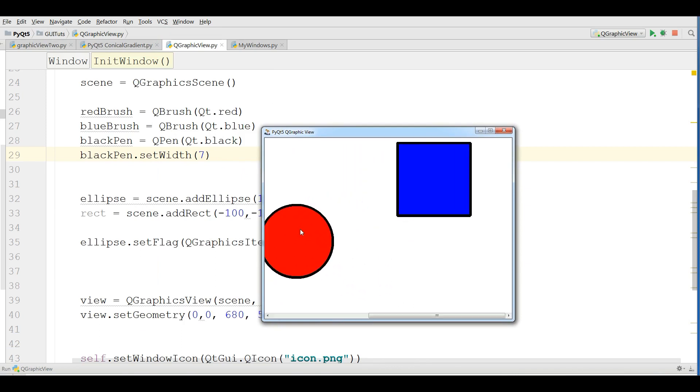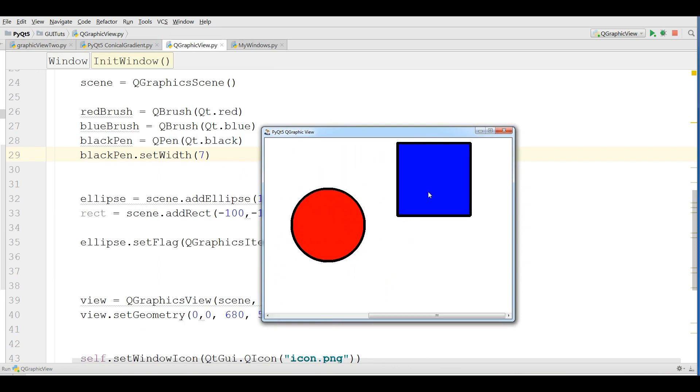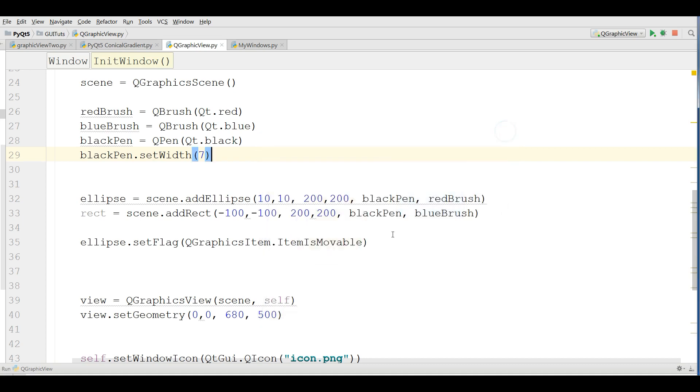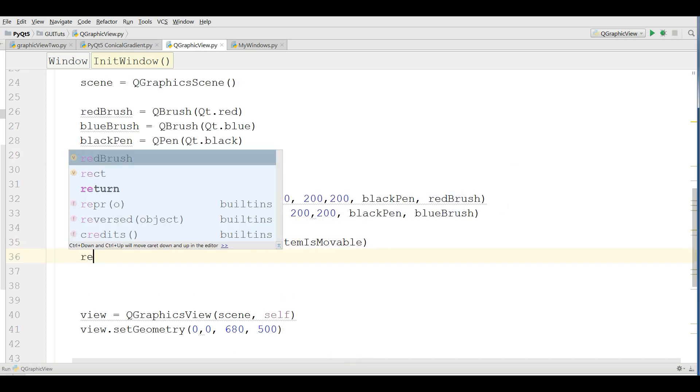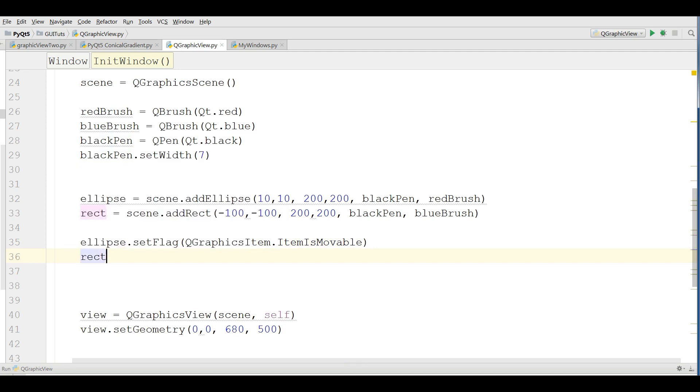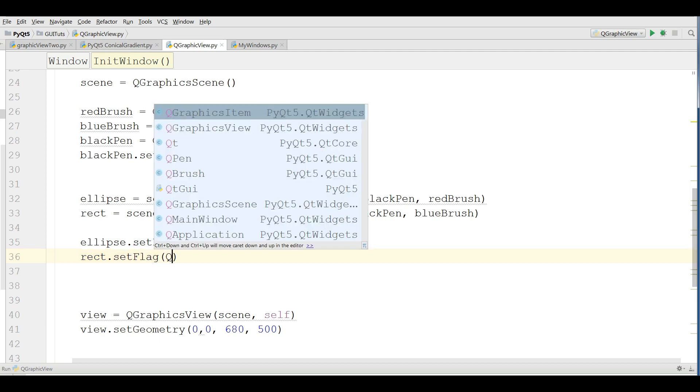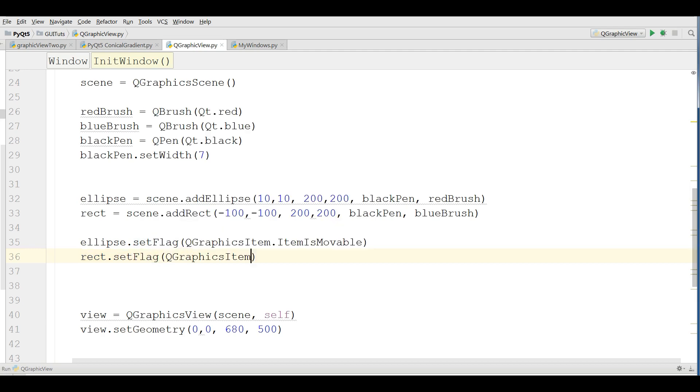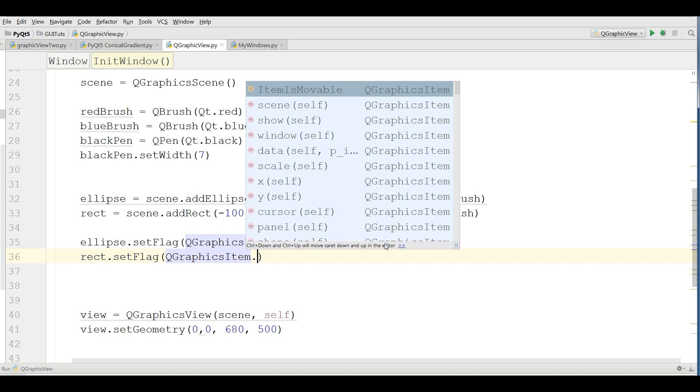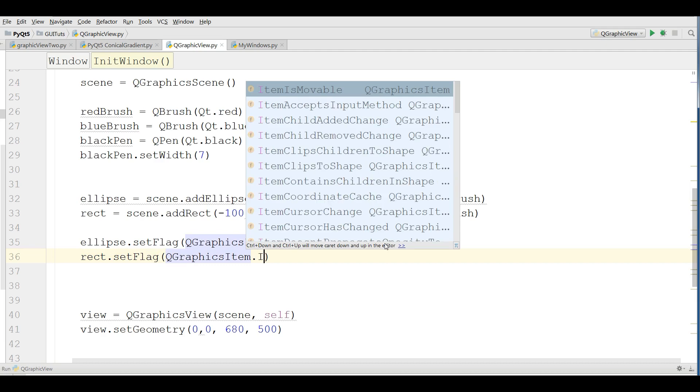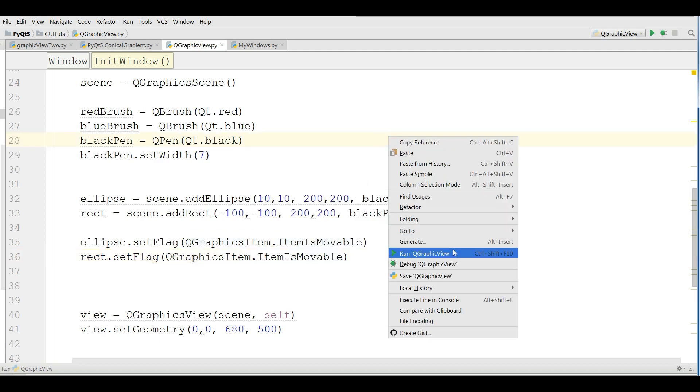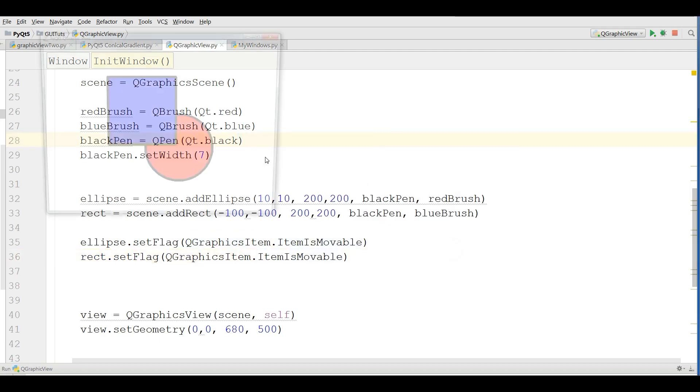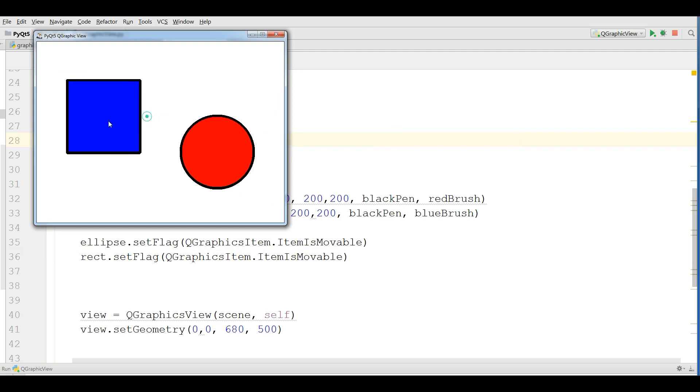Now you can see I can move the ellipse but I cannot move the rectangle. For this you can set the flag: rect.setFlag QGraphicItem.ItemIsMovable.